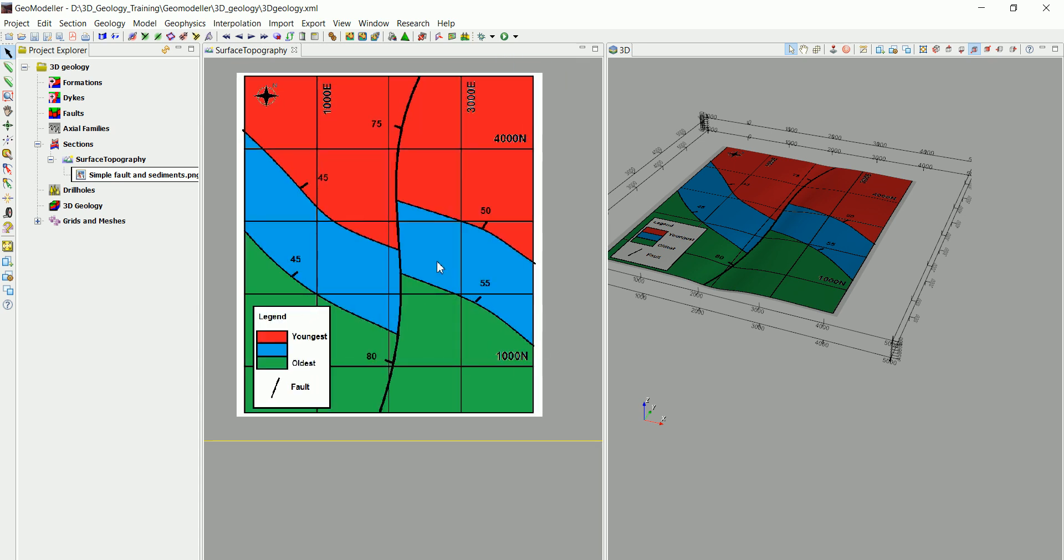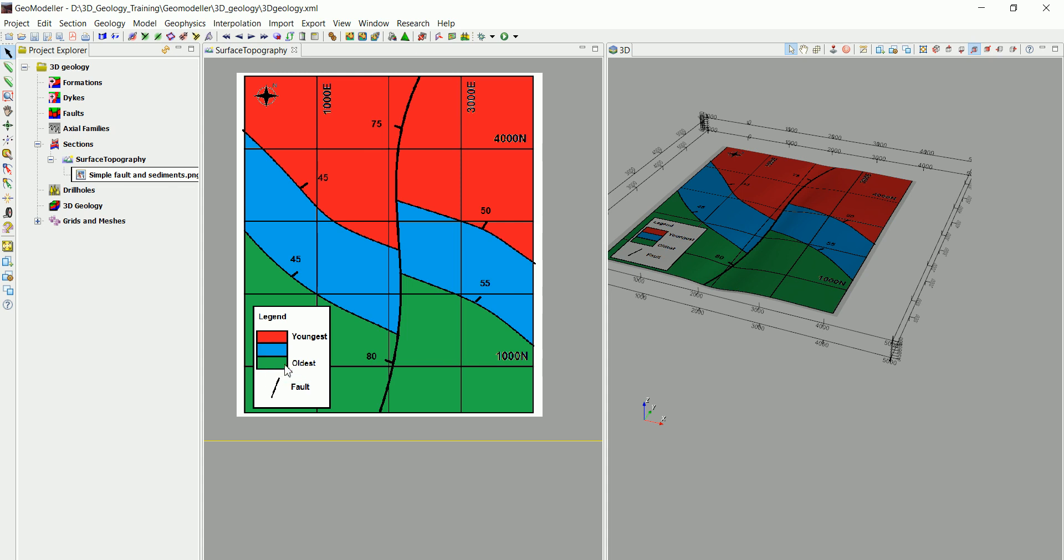The obvious thing we can see is that there's an offset in here, which means that we have a fault that crosses all the different layers. Also, we can see that we have three different layers, but which one is the youngest and which one is the oldest? Well, that's obvious from the stratigraphic pile. We can see the oldest, which is on the bottom, which is the green one.